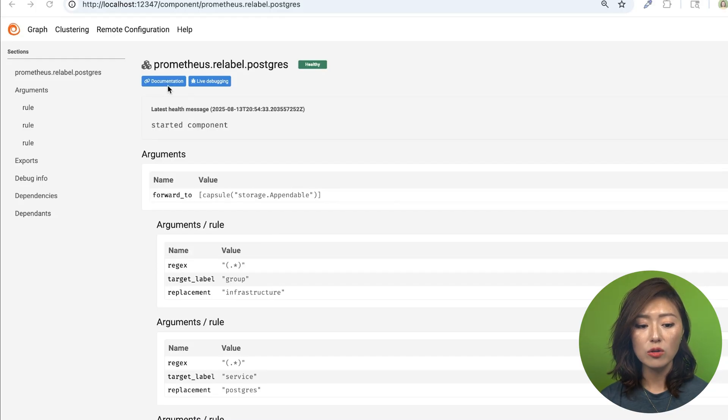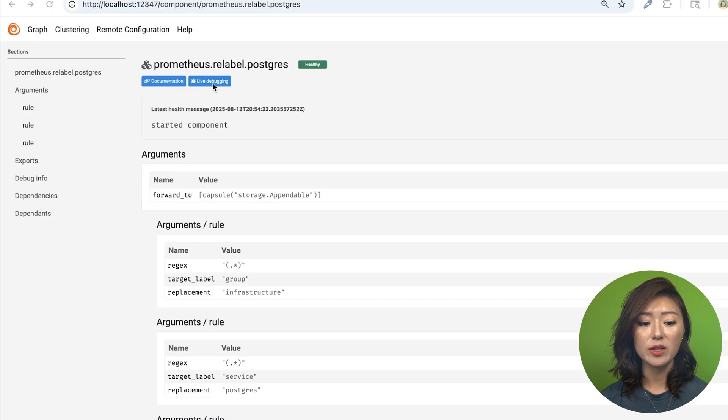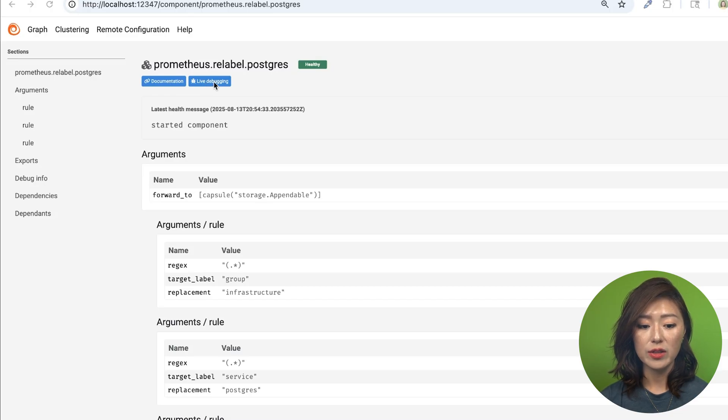And when you scroll up, you can also access the component's documentation by clicking on this button here, as well as a live debugging view. Now when you click on that...